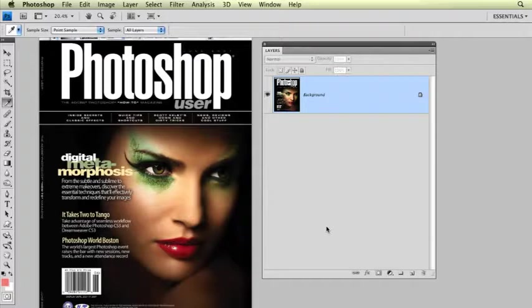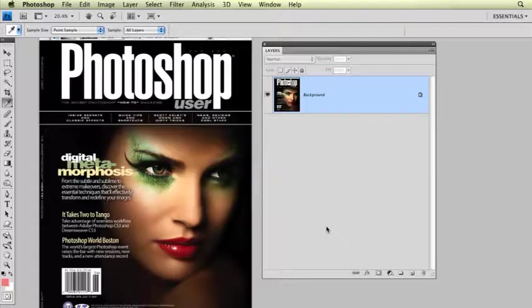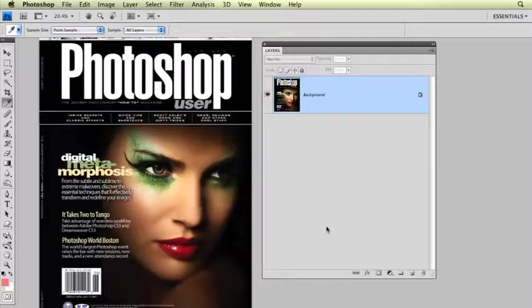I've got the image open here. This is what I'm going to show you. It's my cover that I shot and retouched for Photoshop User, June 2007.